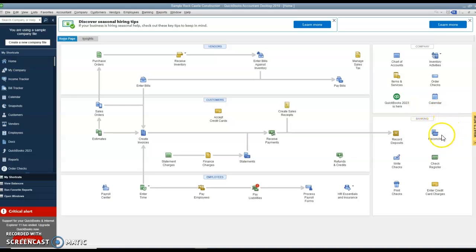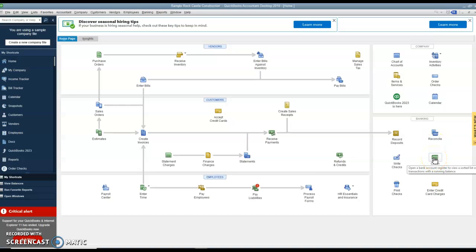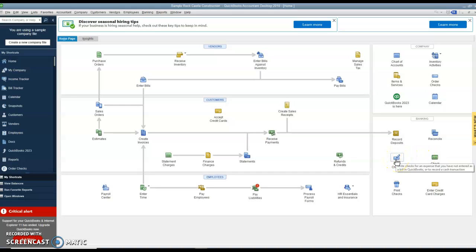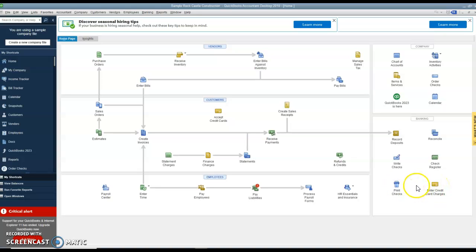Down in the banking section, besides recording the deposits, you can reconcile the bank accounts. Here's a check register. We had a project in Sage 50 where we just went into the check register and put the information in, and you can do the same thing here.